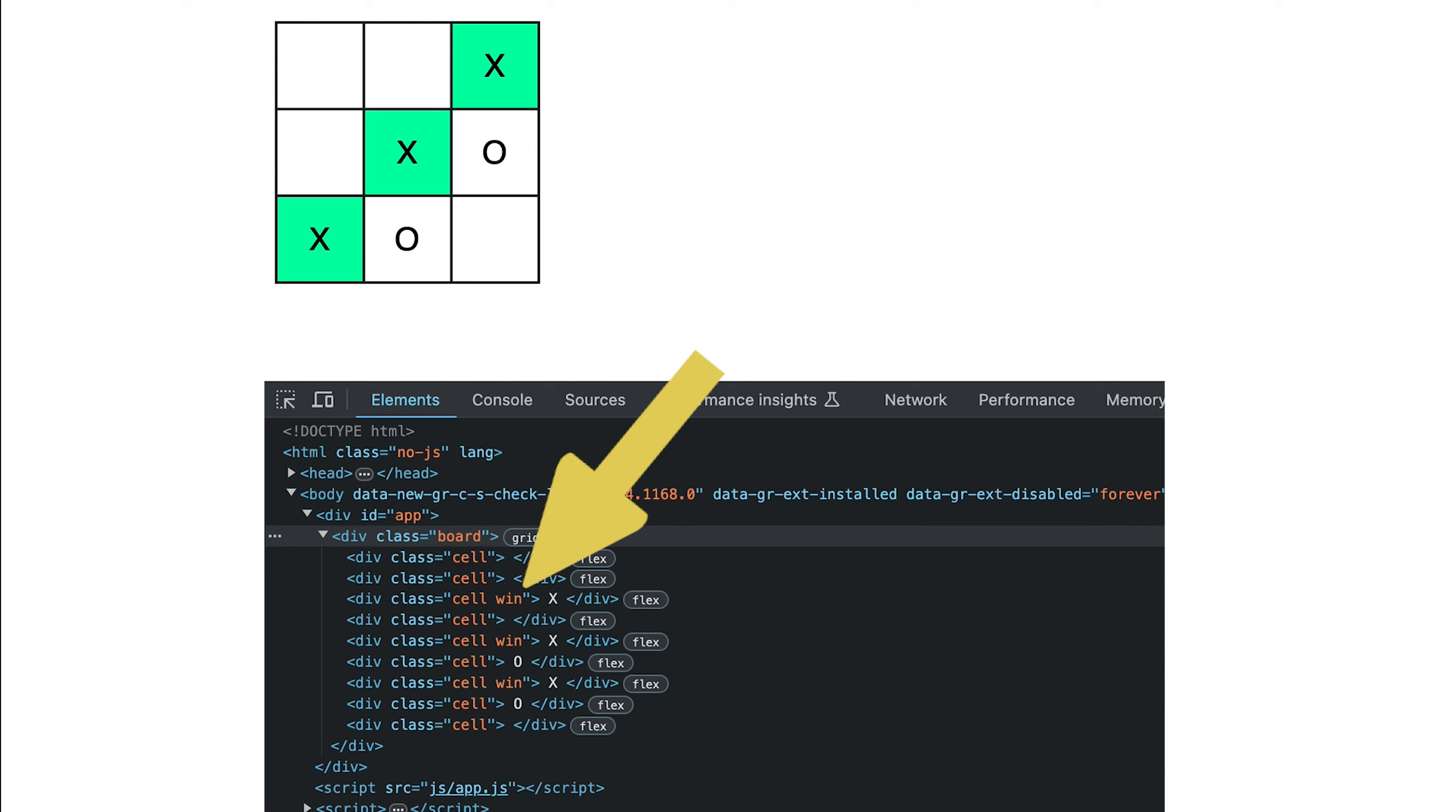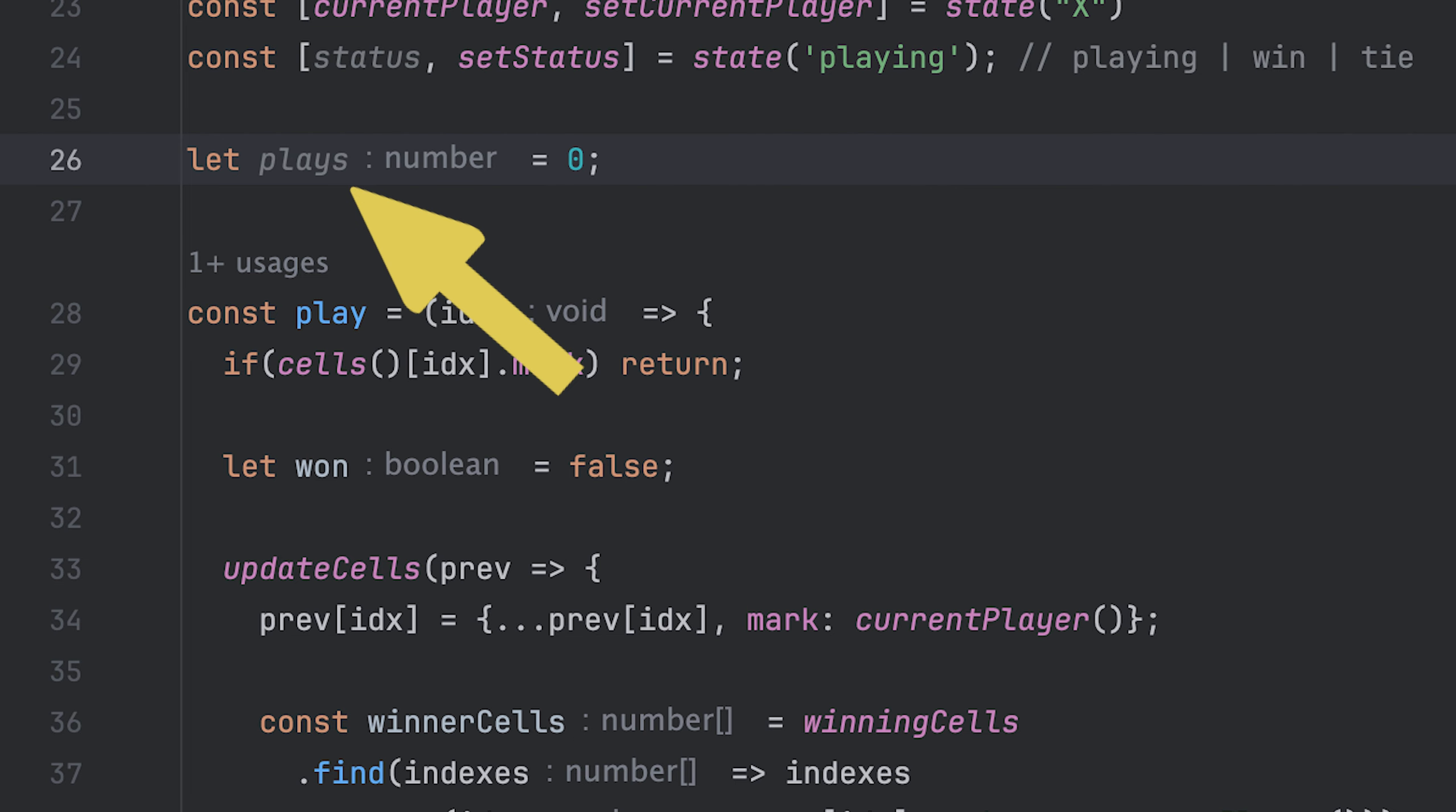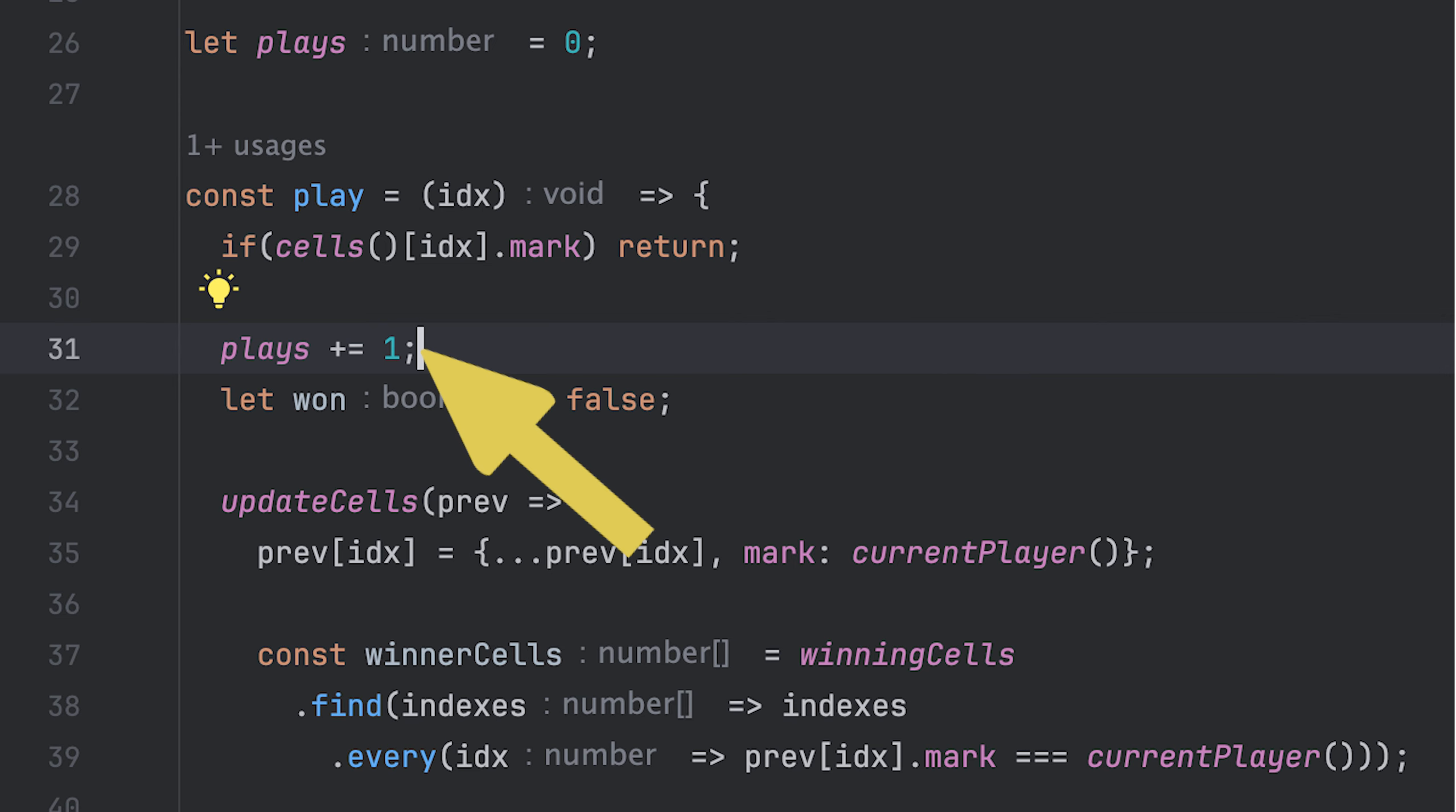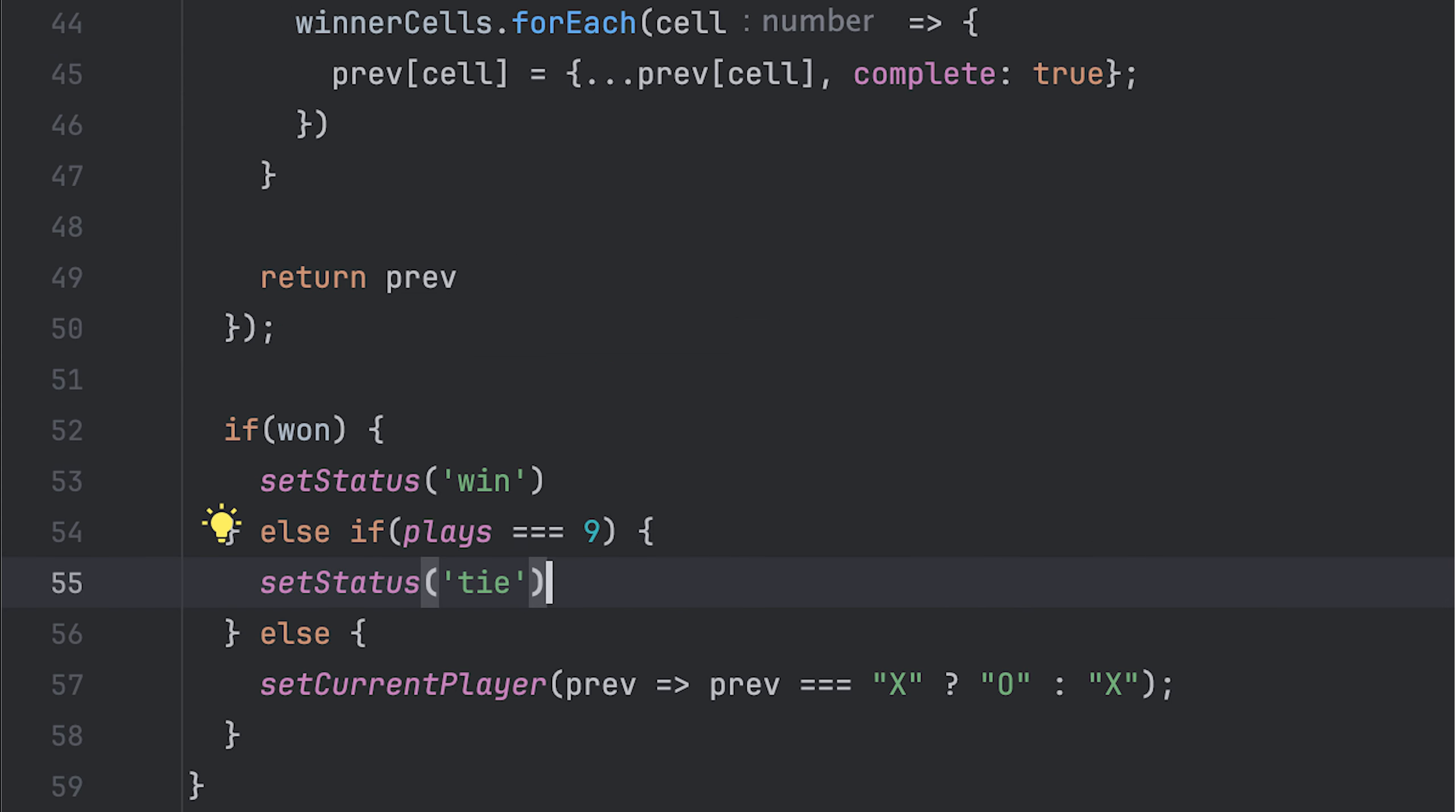Now let's handle when there is a tie. All I'll do is create a plays variable to track the number of plays. And whenever the play is called, I'll increment it. And if there is no win and the number of plays happened to be nine, I'll update the status to tie. And just like that, all game logic is complete.